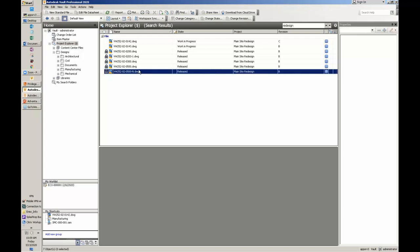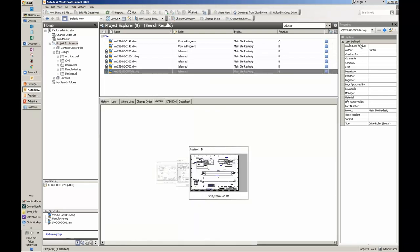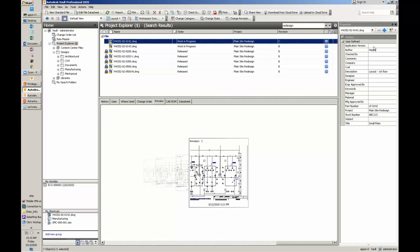When you have a drawing with a title block, you can map that information from the title block into the Vault. So this information here actually came from the title block when it was checked in. Now not only can you search by file name — which you can do in Windows Explorer — you can search all the property data. We also have a feature called Search File Content, which searches what we call dumb text inside of AutoCAD files — just line text, not properties or attributes. If you had a note inside an AutoCAD file, you'd be able to find it.